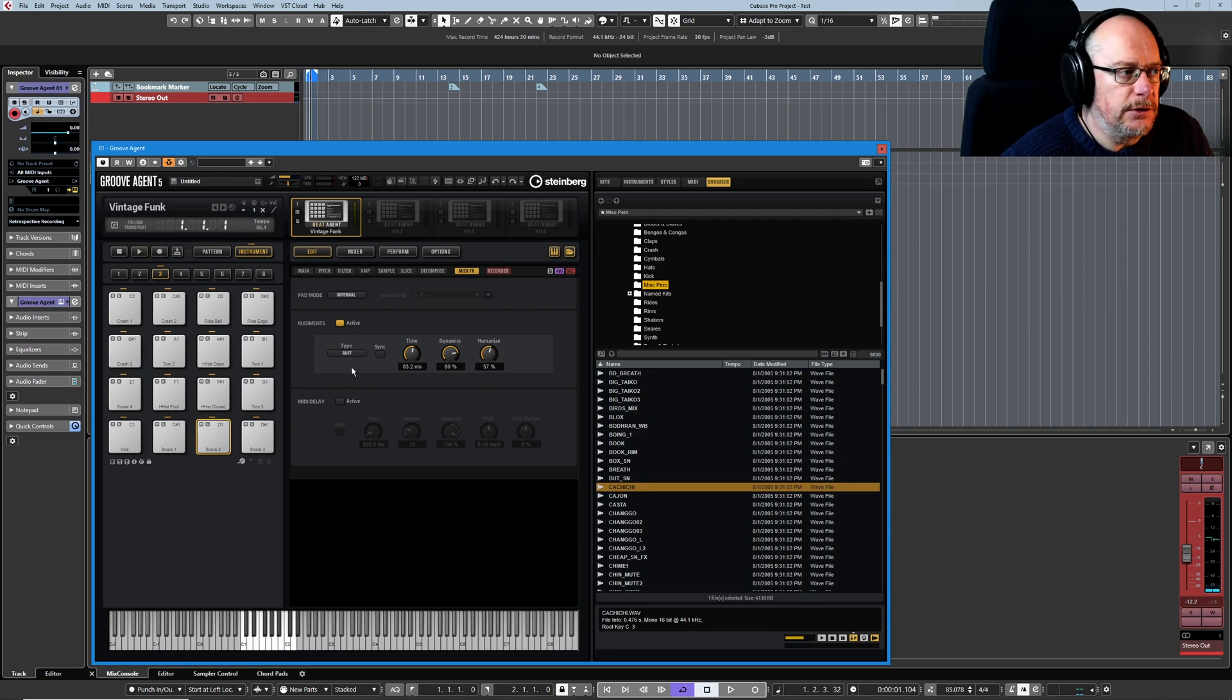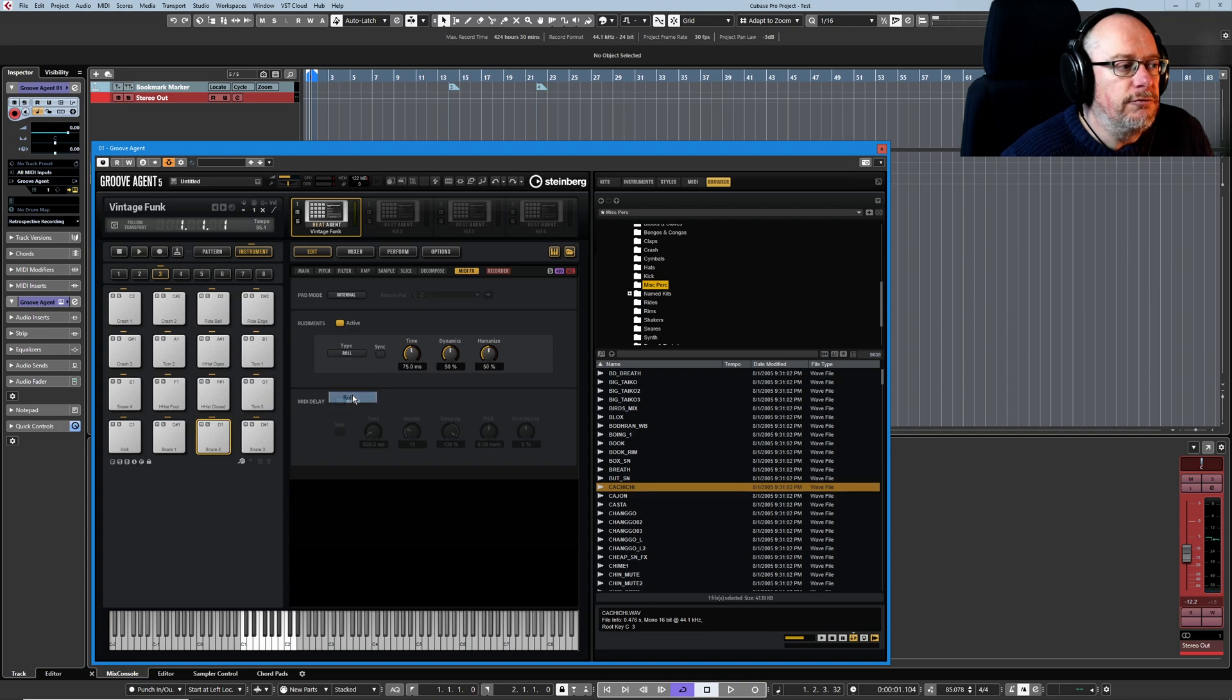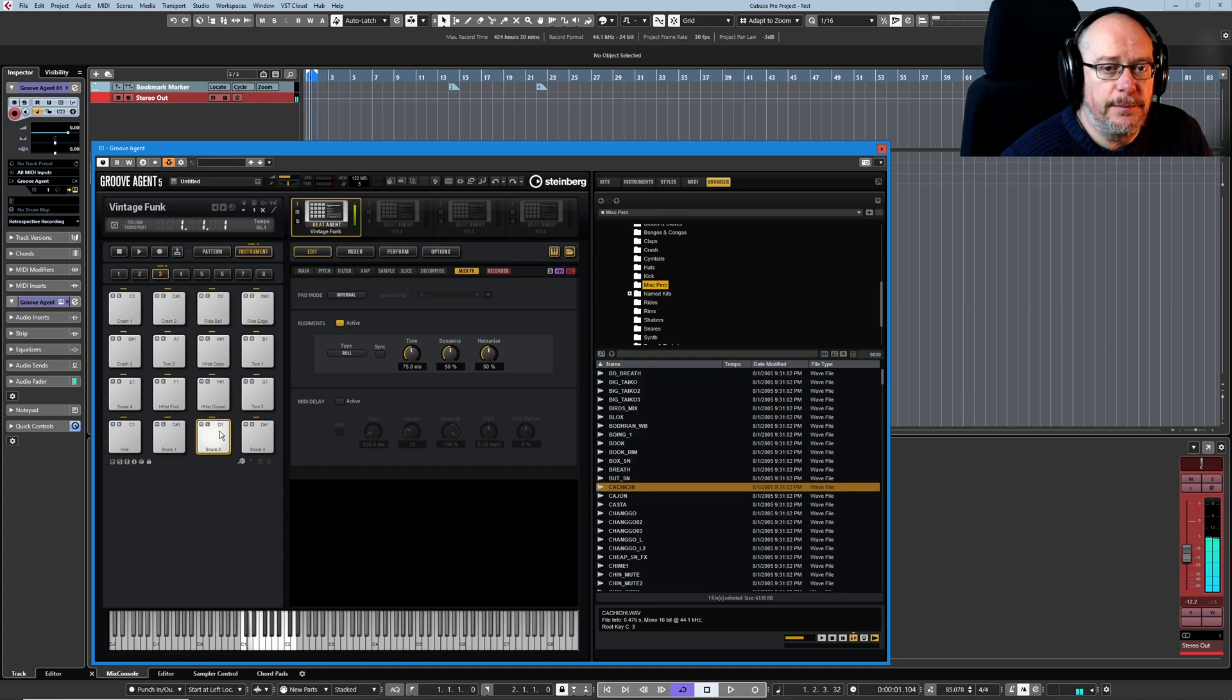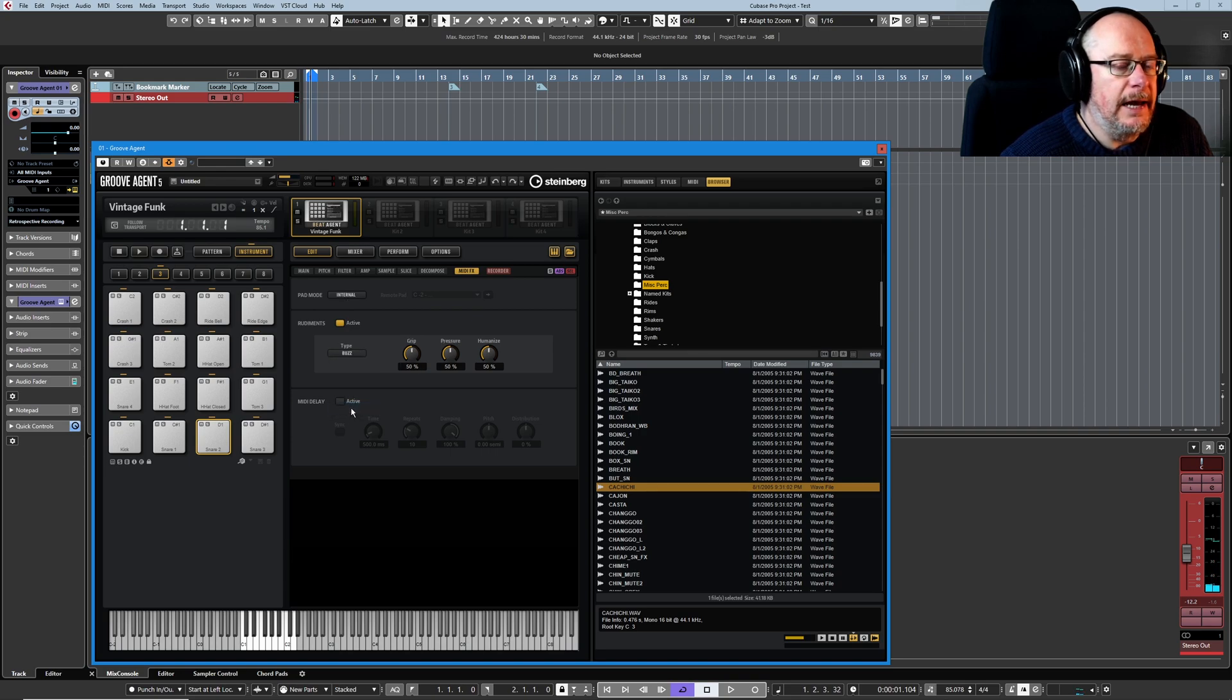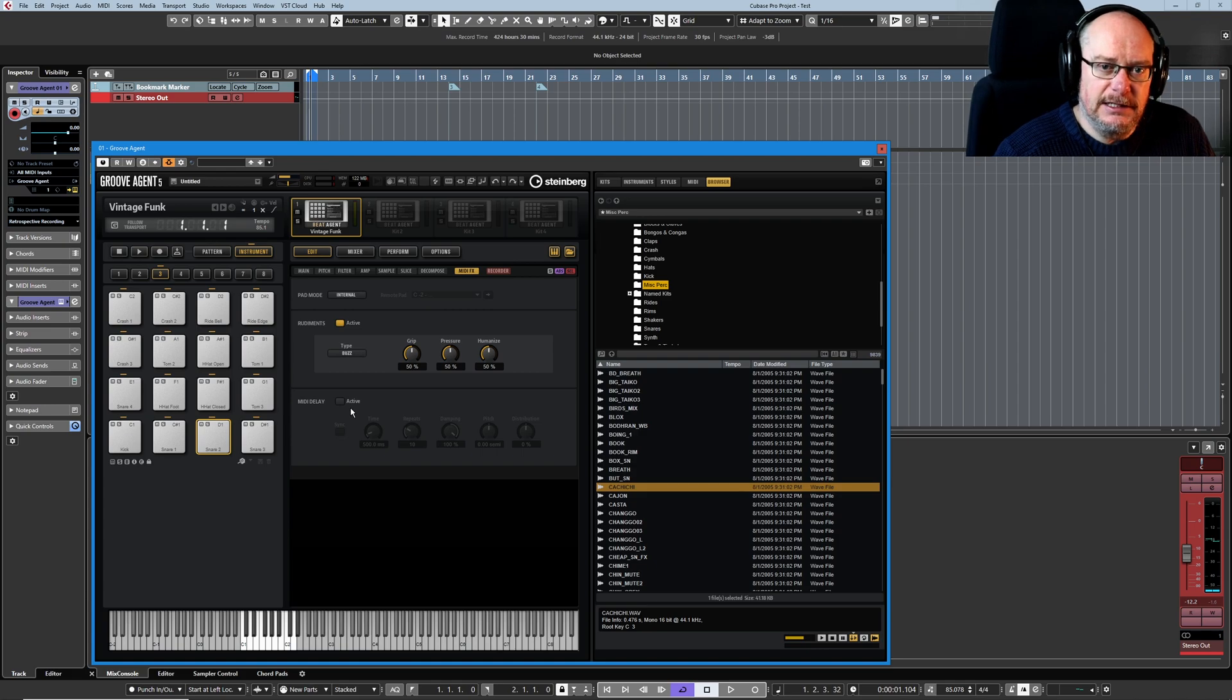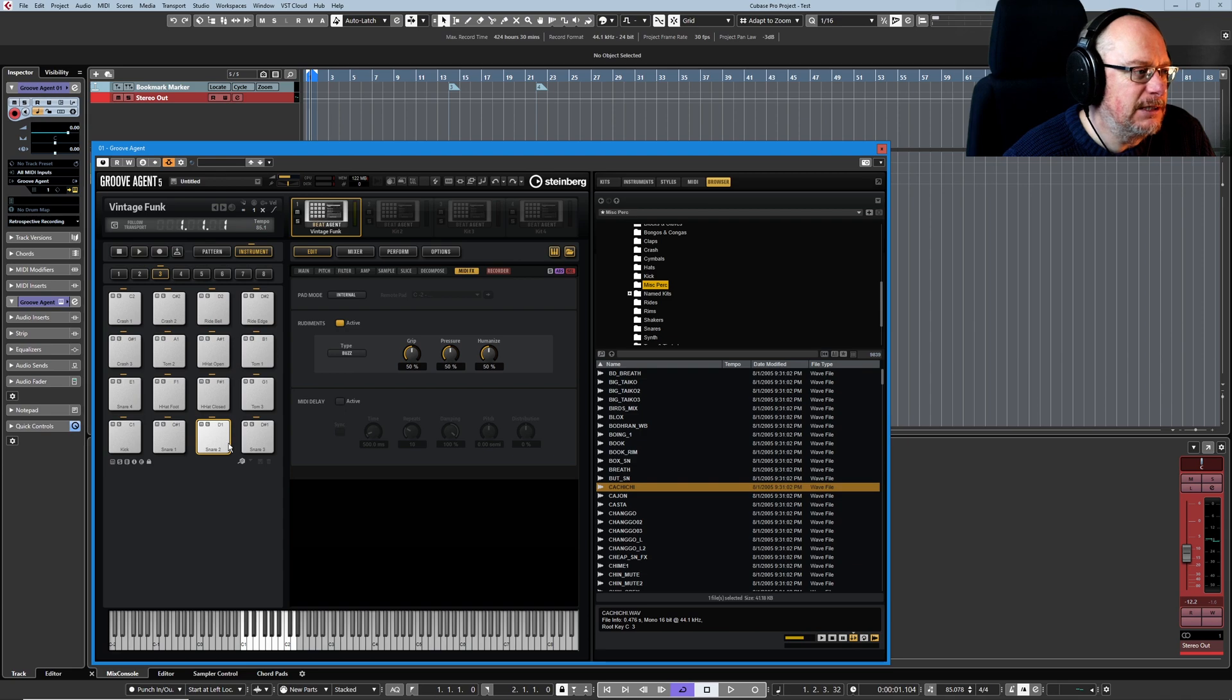And now that we've dealt with those we can carry on looking at the different types. Roll provides a continuous roll once I've got the pad held down, and buzz imitates where the drummer presses the stick into the drum with a light hand, the kind of Steve Gadd sound.